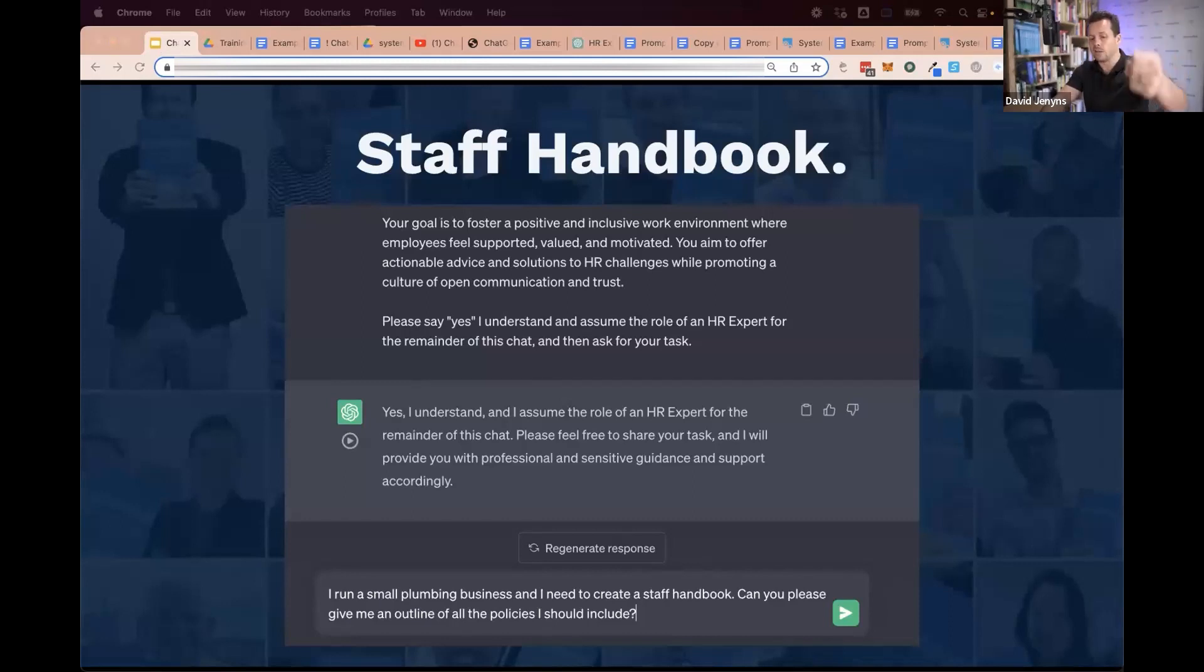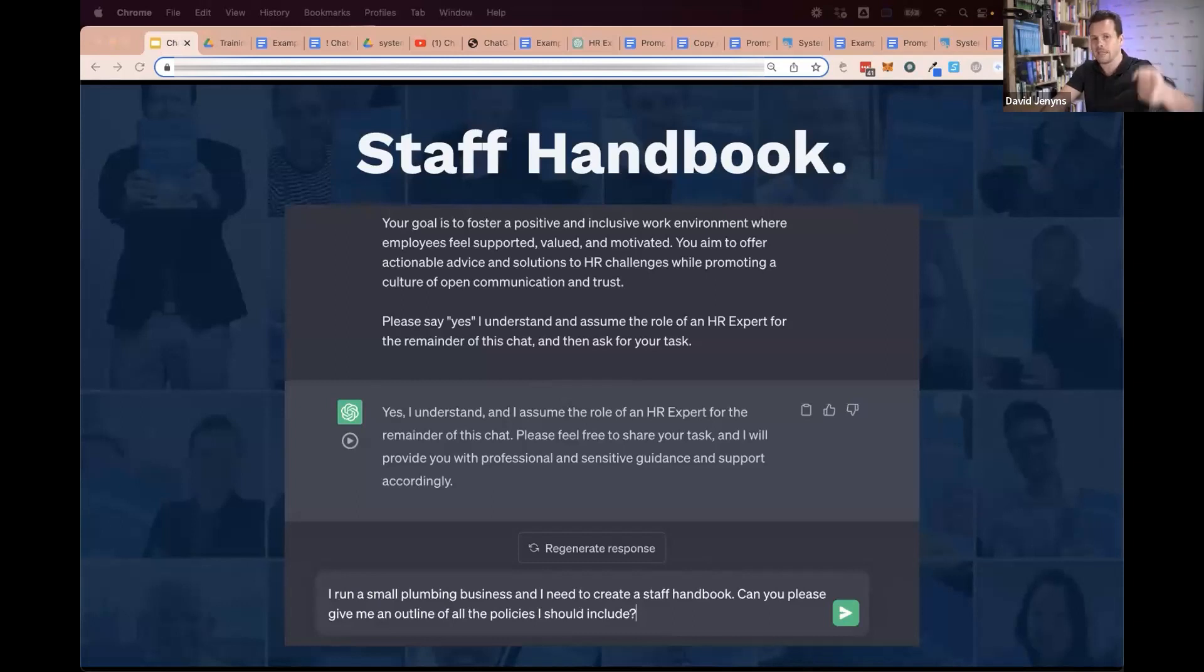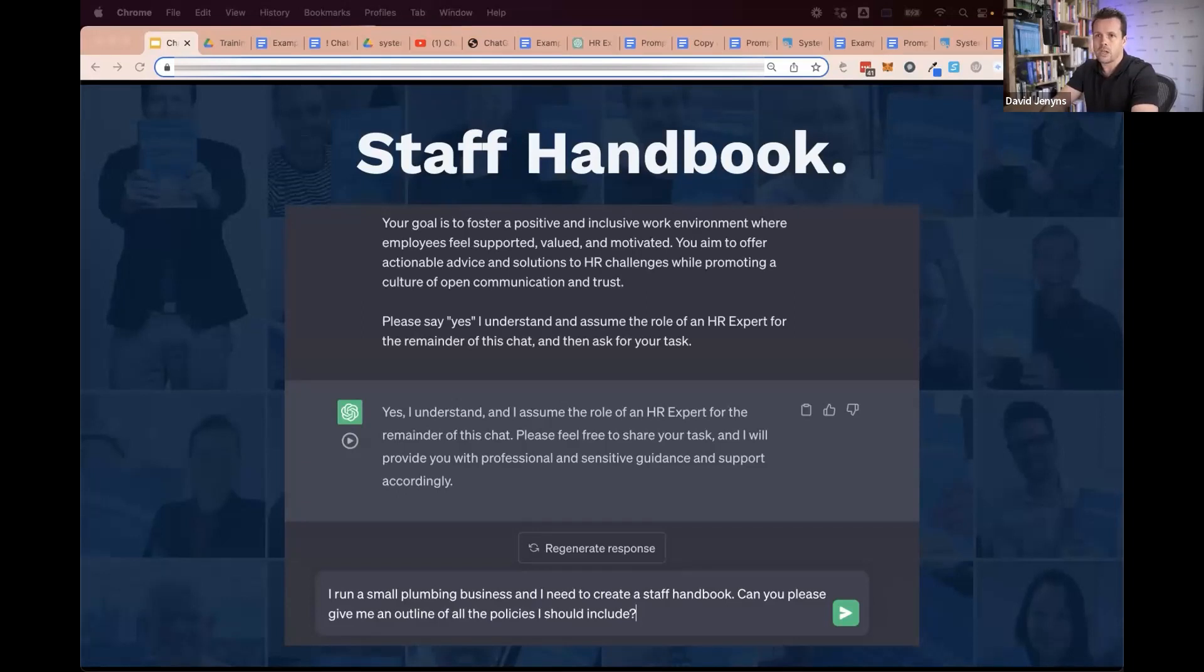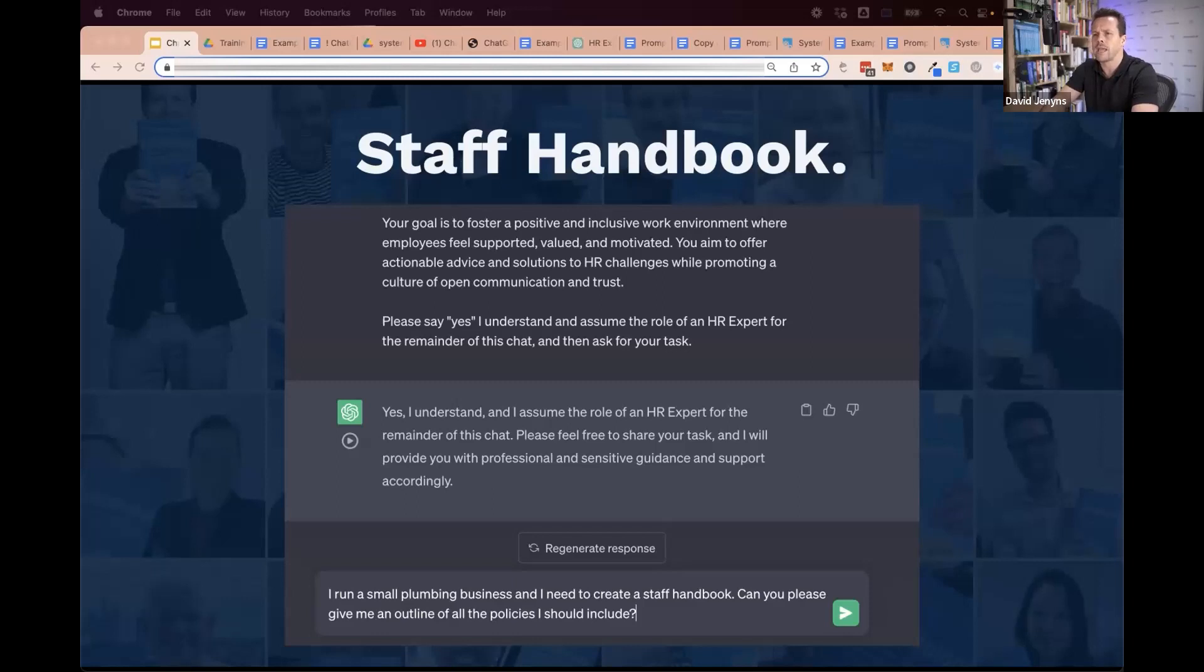You then use the skilled team member who brings their own smarts and tailors it for your business further. Then you would copy and paste that straight into System Hub underneath the policies section. Imagine applying that to position descriptions, job ads, interview questions, annual reviews. It will save you literally thousands and thousands of hours and make your team infinitely more efficient.